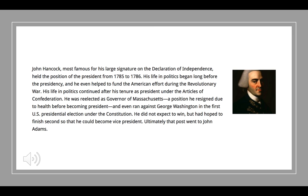John Hancock — not forgotten by history, but forgotten as a president by history. He's certainly a founding father, and not only did he have a large signature, he was president — but he was president under the Declaration of Independence, not under the U.S. Constitution.